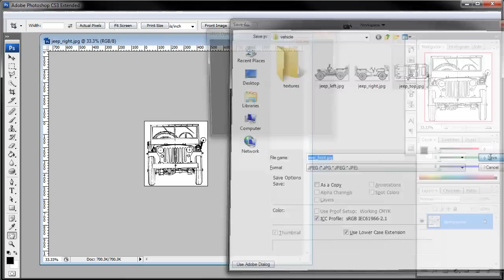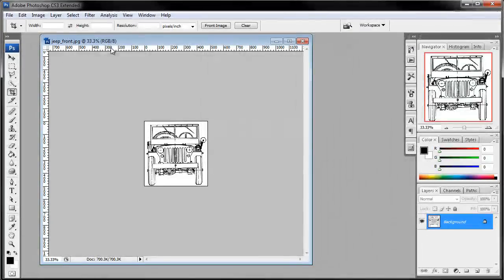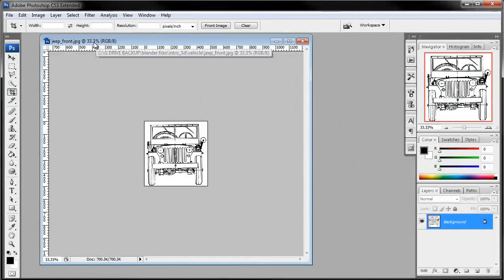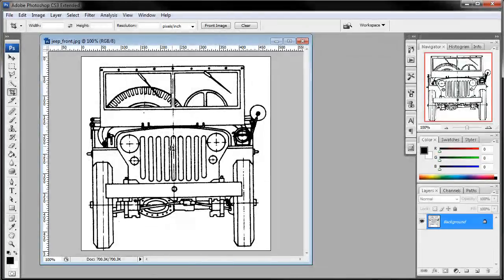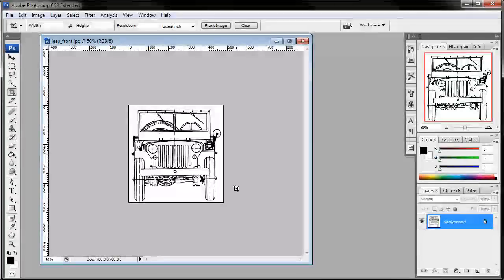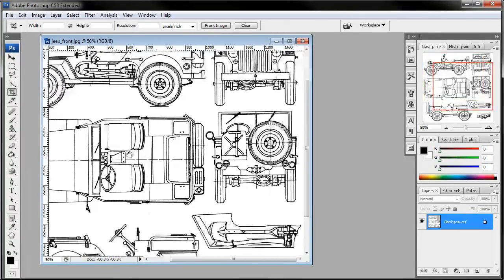And this will be Jeep front. You might be thinking that's kind of small, but we're looking at 33.3% here. So if I zoomed in to 100%, you can see it's quite big enough to get a good reference. So we'll go ahead and zoom back out so we can see what we're doing.